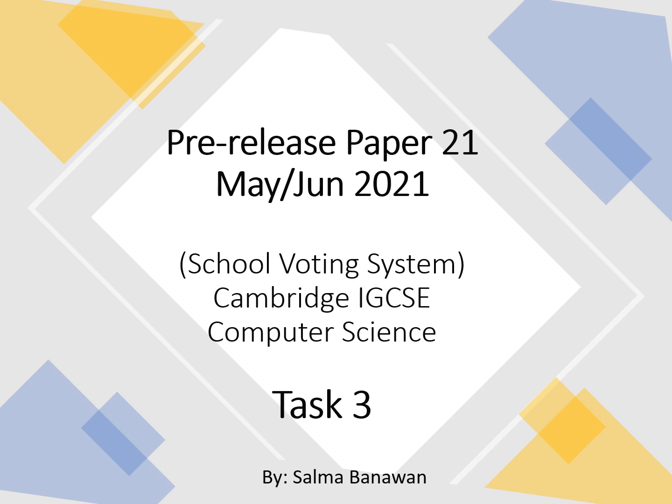Hi, I'm Salma Benawan, and I'm back with the pre-release material for Paper 2-1, May-June 2021, and this is Task 3.